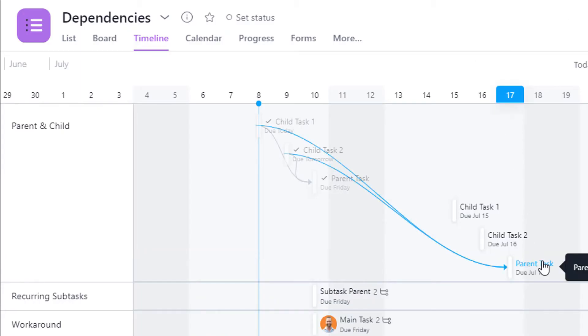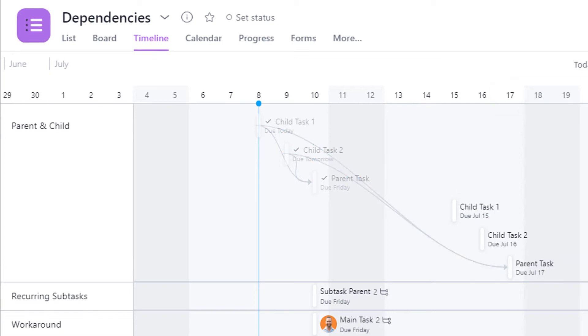As you can see here, the parent task is still tied to the initial child tasks even though they're completed. That's because the dependency function just doesn't update with the recurring tasks.